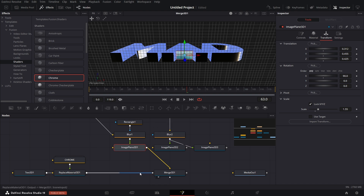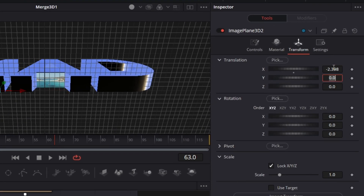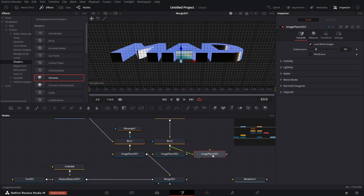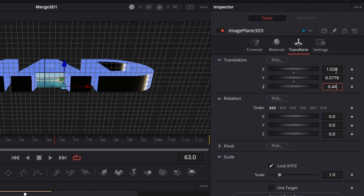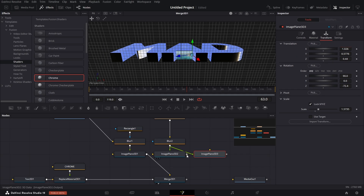For the second image plane, set X to -2.398, Y to 0.566, Z to 0.44, X rotation to 90, Z rotation to 72.4, and scale to 1.5735. For the third image plane, go to Transform and set X to 1.026, Y to 0.5776, Z to 0.44, X rotation to 90, Z rotation to -72.4, and scale to 1.5735. Connect these and you'll see the figures positioned around the text.